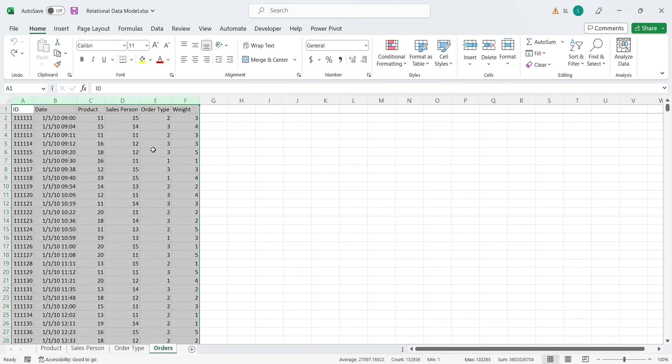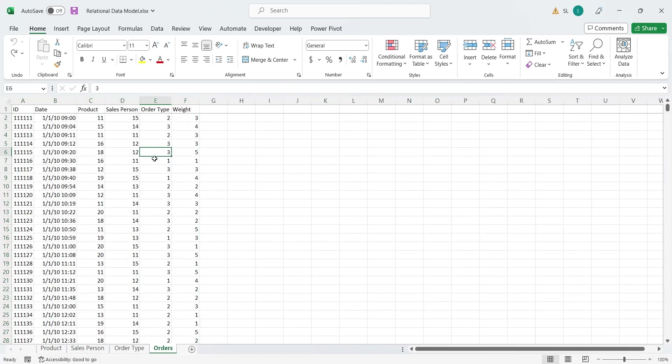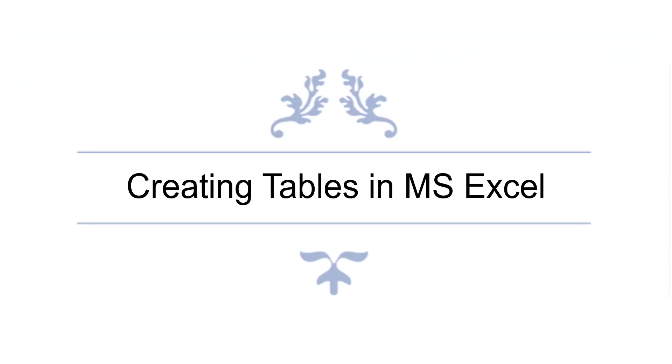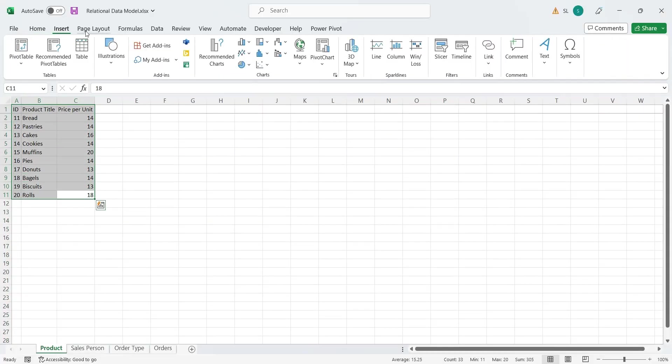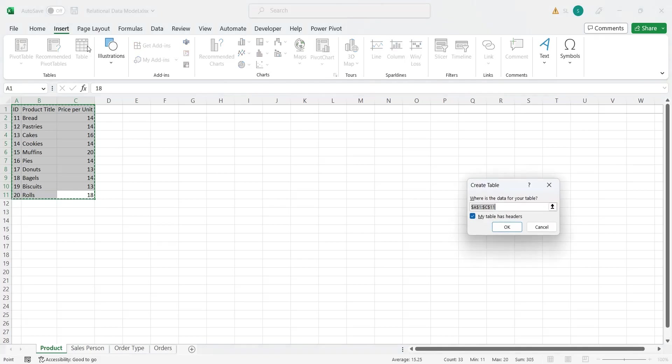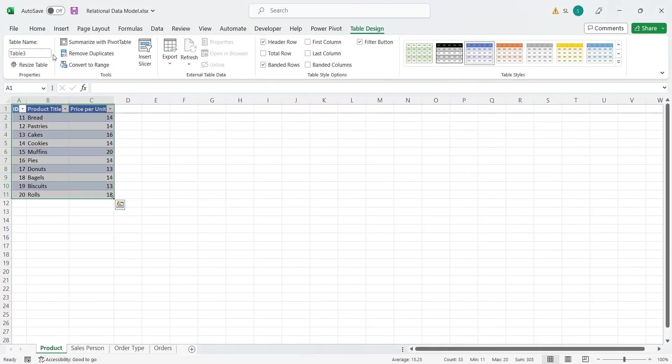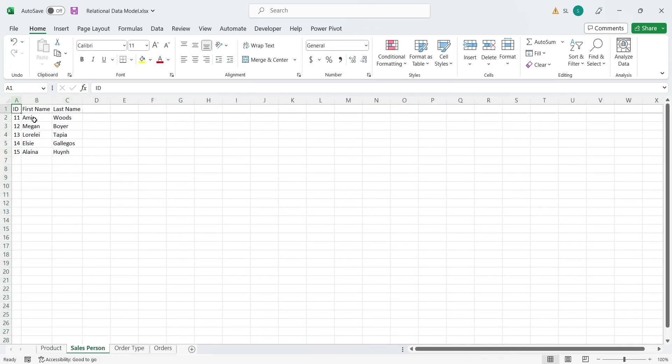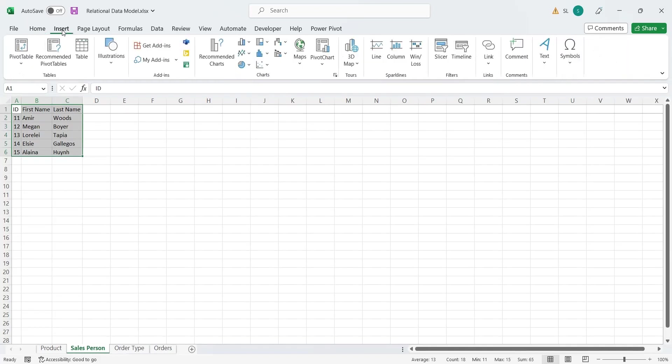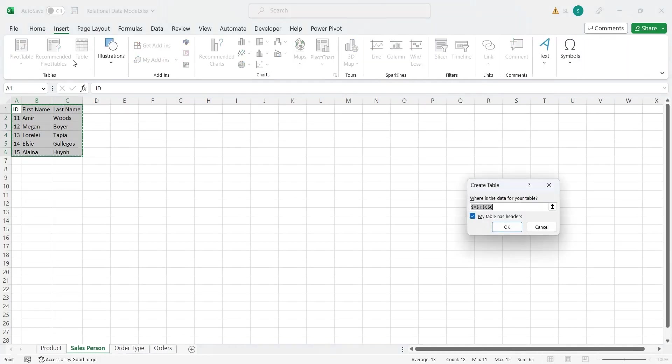Let's start by converting these ranges into tables. To convert a range into a table, select the range and from the Insert tab, click on the Table button. In the Table Design tab, change the table name as well. Follow the same procedure and convert all the ranges into tables.